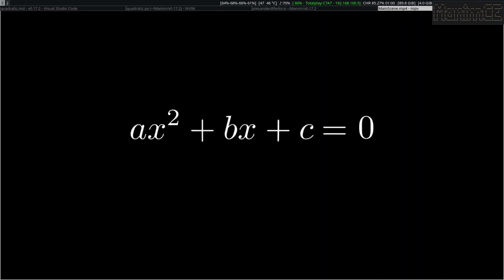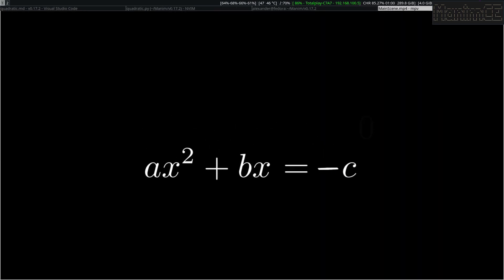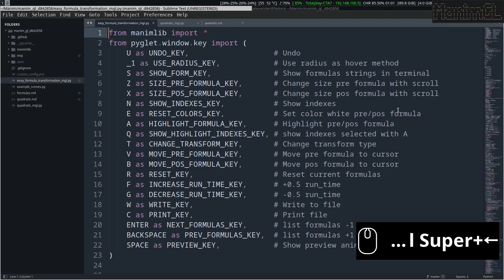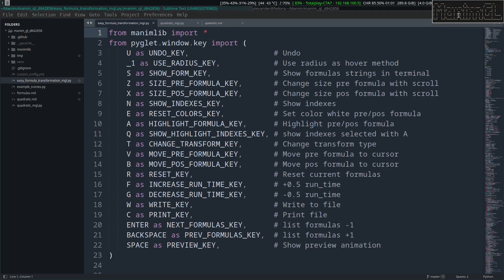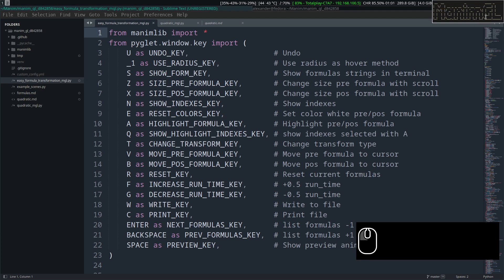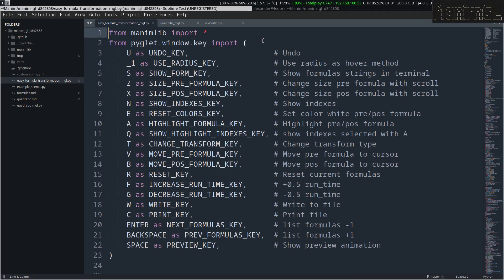And ready, you can position the formulas where you want. As I said at the beginning, this tool is also available for Manim GL, and it works basically the same, it is up to you which version you want to use.